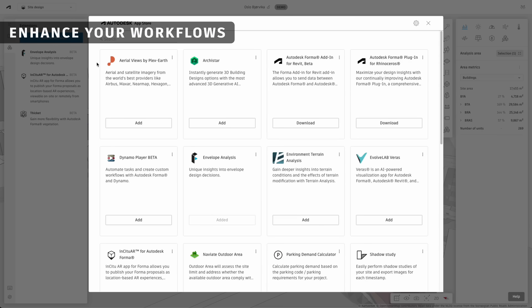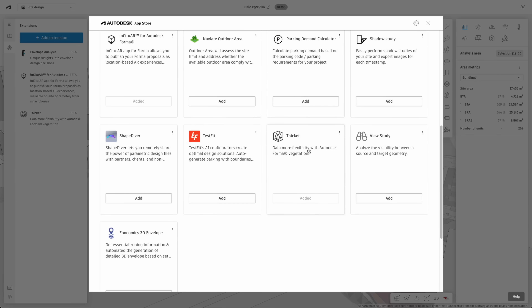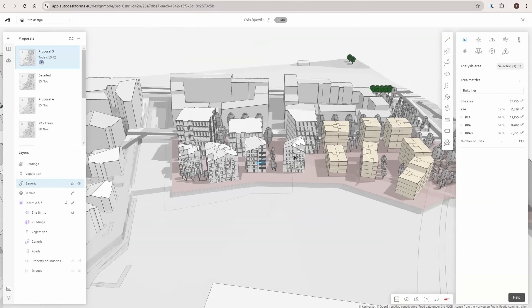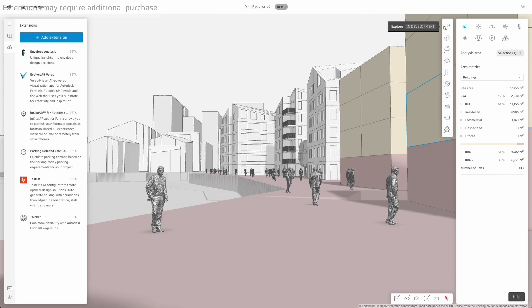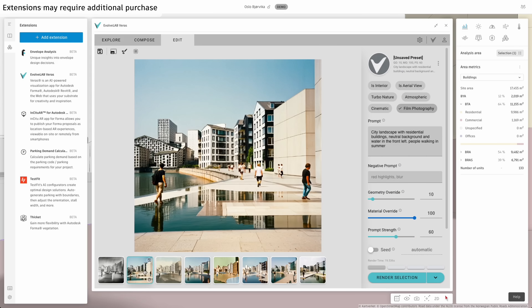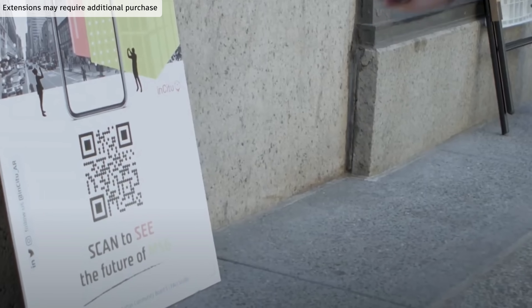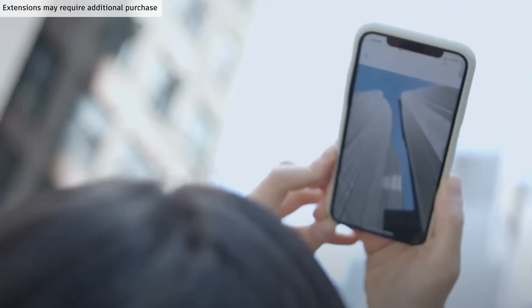Or take your planning even further by using Forma's growing library of extensions. Integrate Forma into your existing workflows, with connections to Revit, Rhino, or Dynamo. Generate AI-powered visualizations, explore your project with augmented reality, and much more.